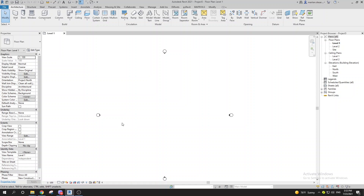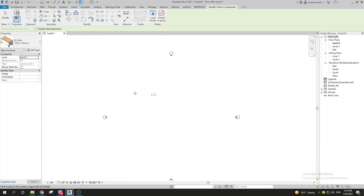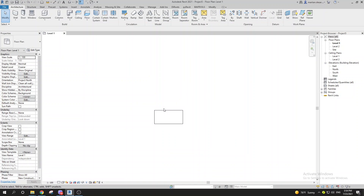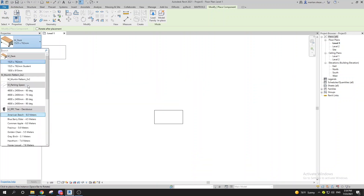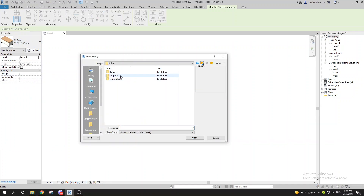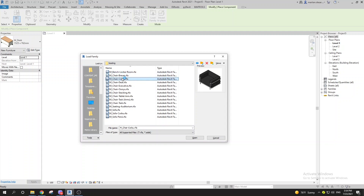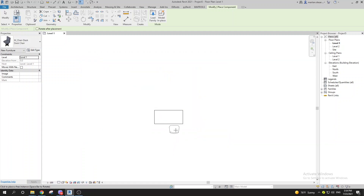We'll use two simple components to learn everything about 2D hierarchy. You can go to Component or click CM. I'm going to place a simple desk. Then I'll go with CM again to find a chair — going to Furniture, Seating, and selecting one.